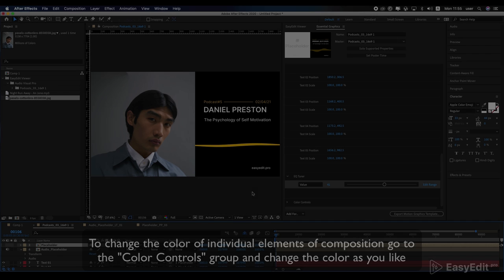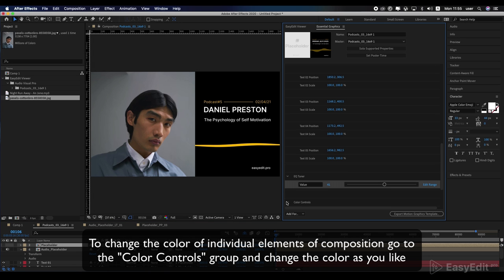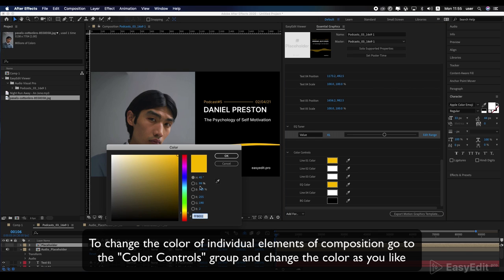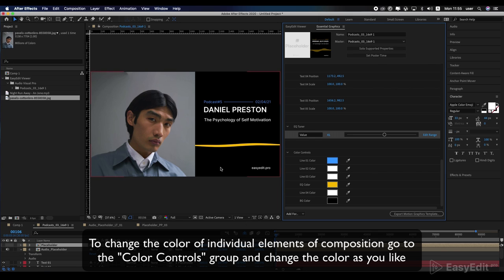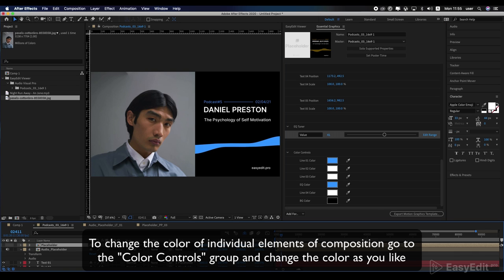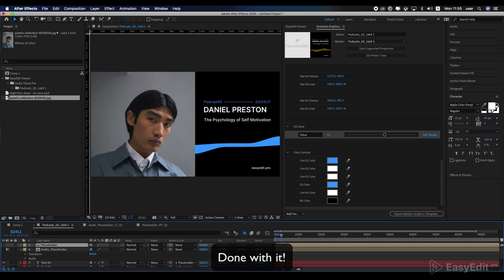To change the color of individual elements of composition, go to the color controls group and change the color as you like. Done with it.